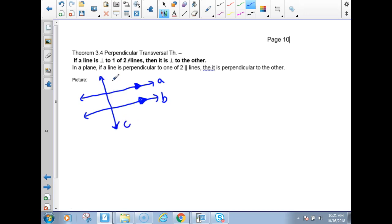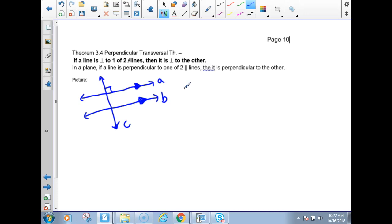I'm going to only put a box showing that line C is perpendicular to line A. So this description hopefully will fit the theorem and make you understand what the theorem is saying.